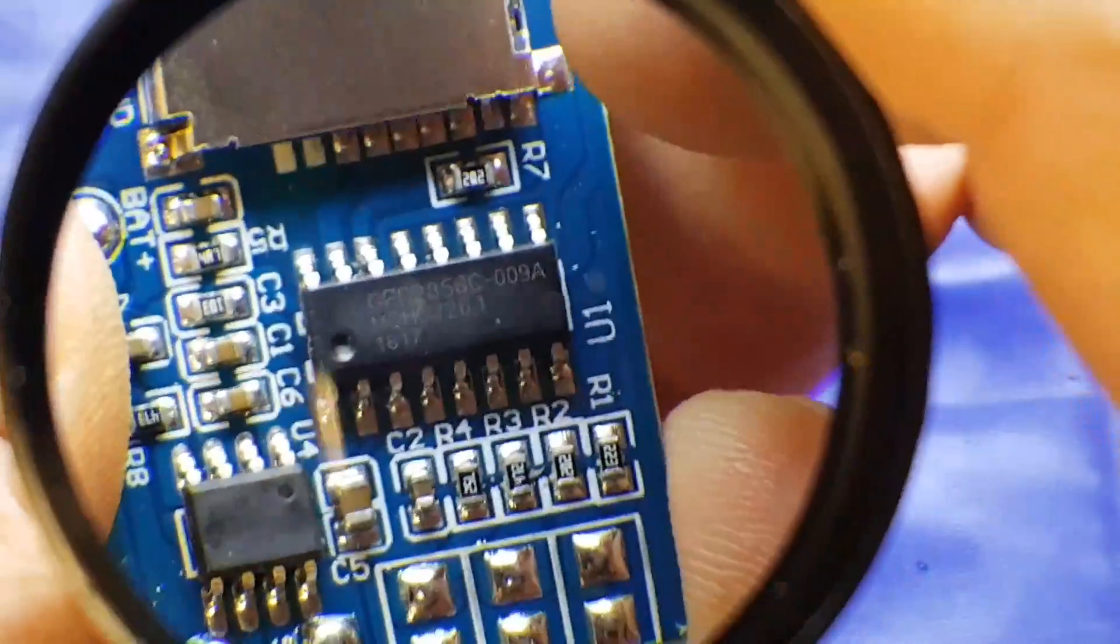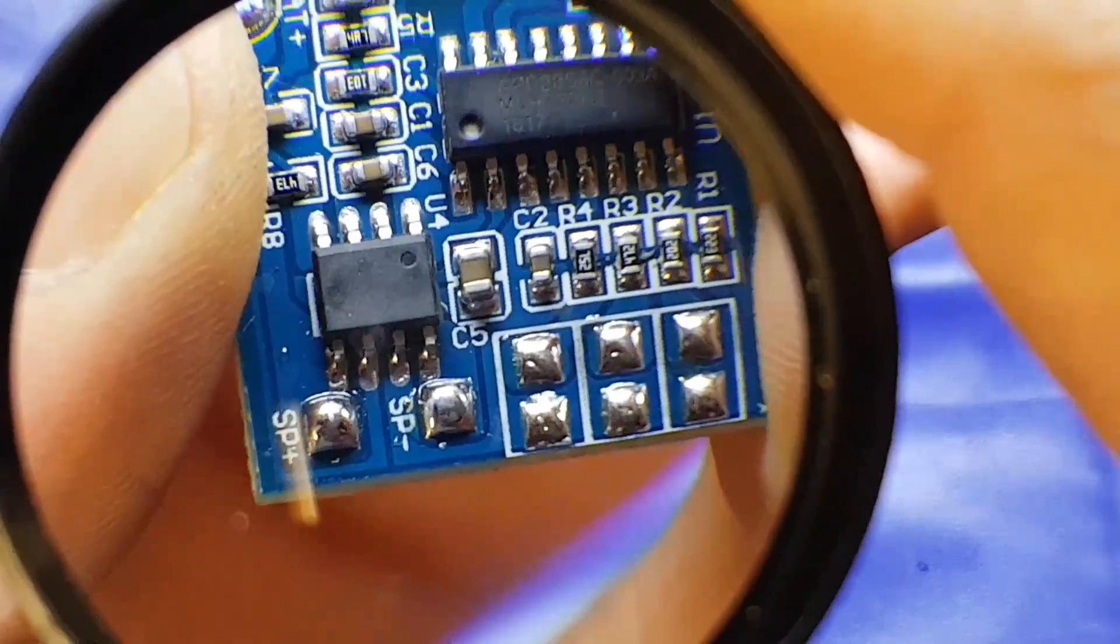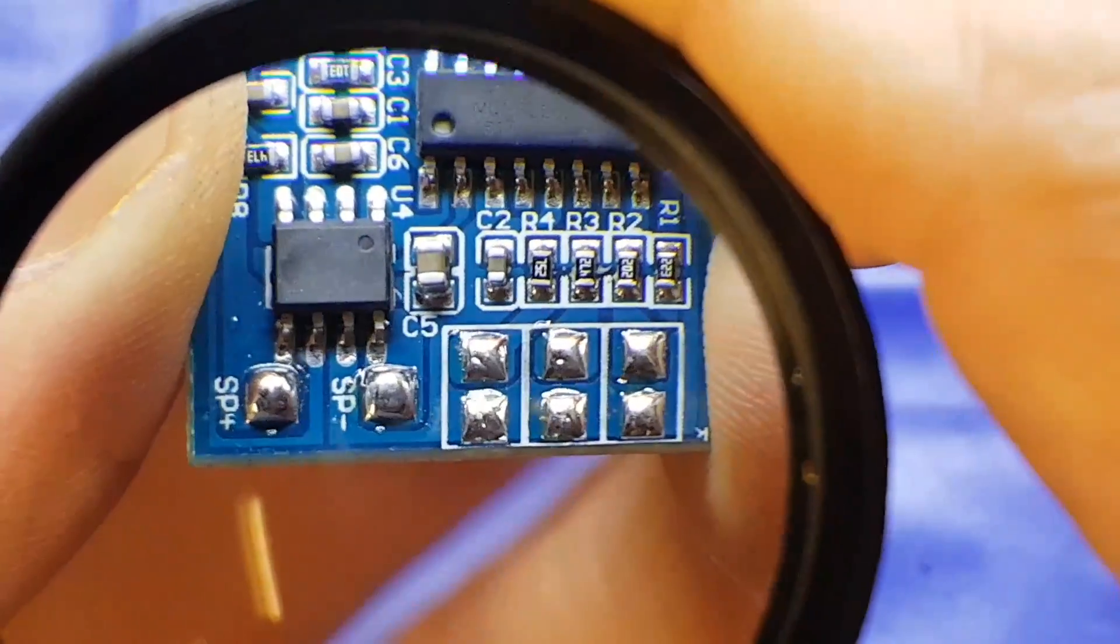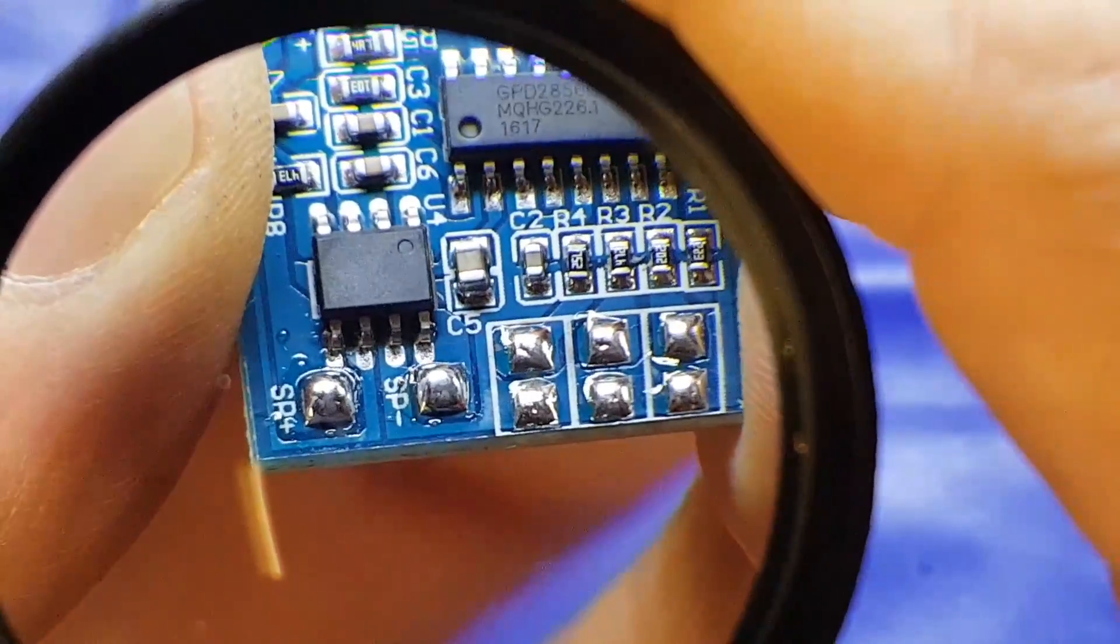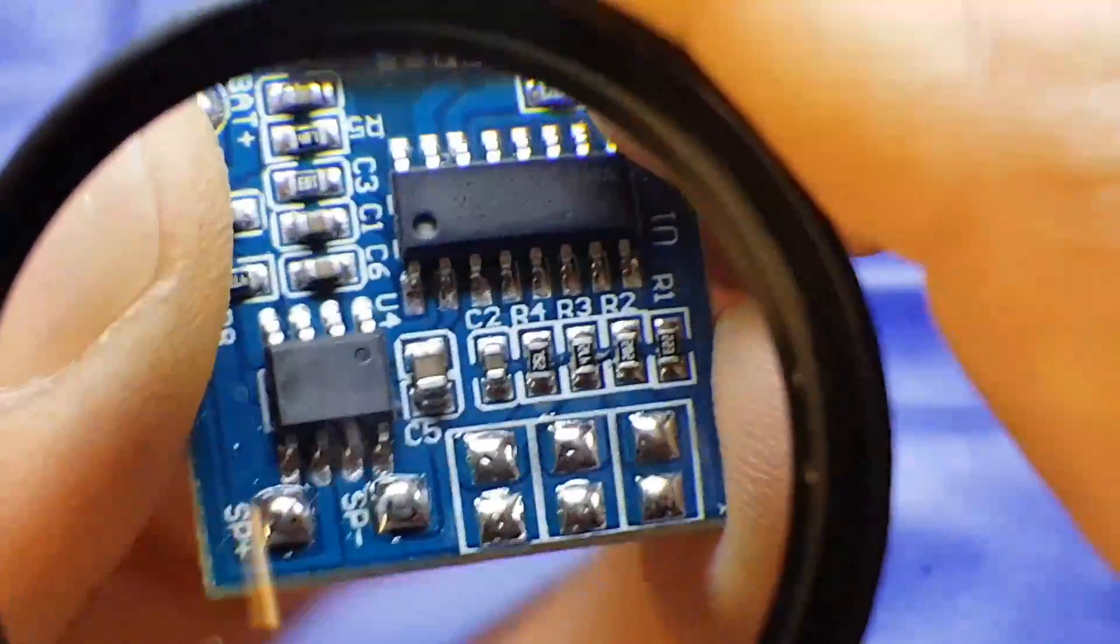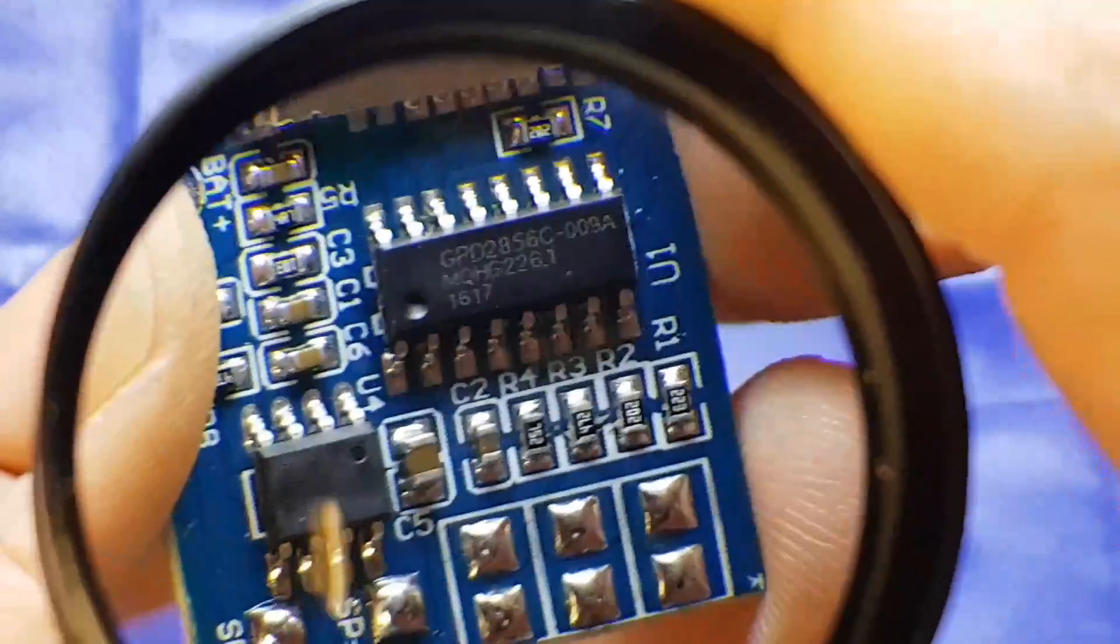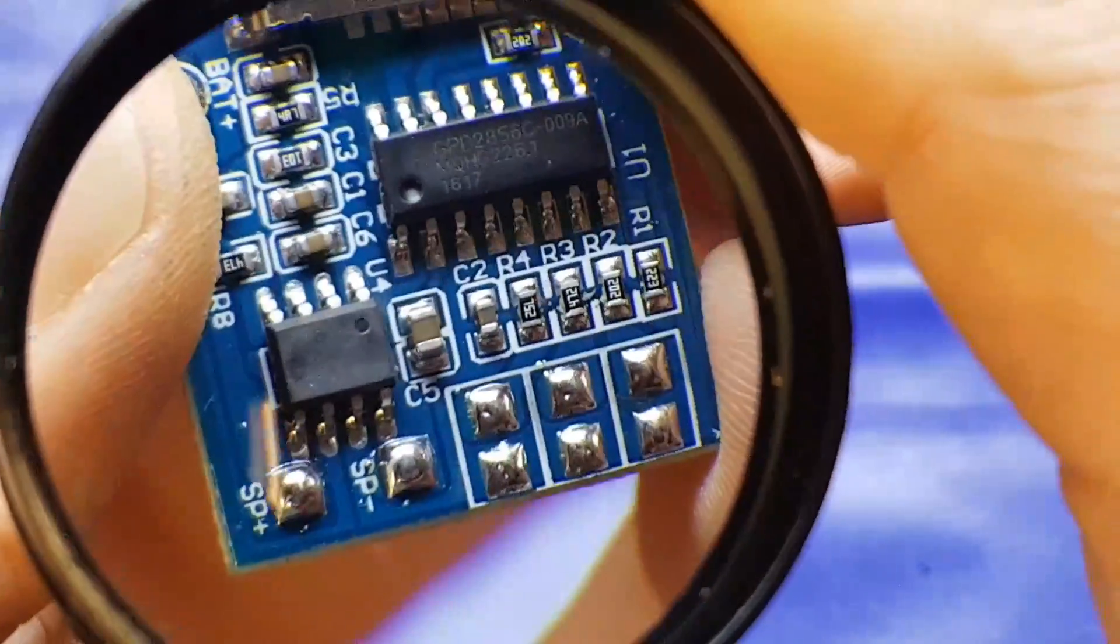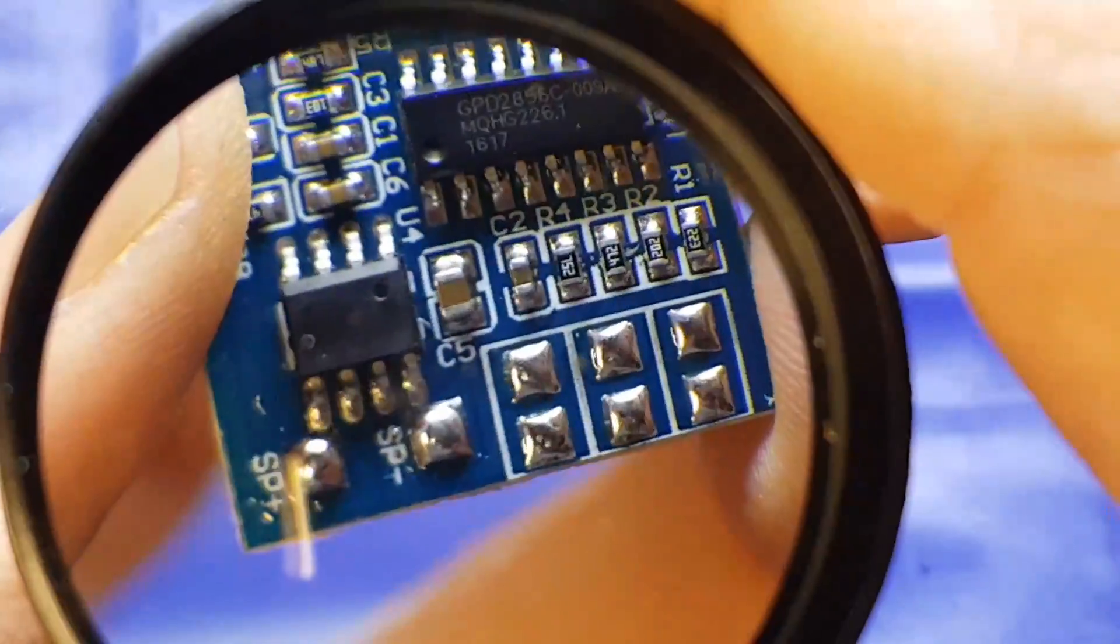That's our MP3 decoder itself, converting the MP3 files into audio. This anonymous 8-pin package down here, if you look at the bottom left and right hand corners, you'll see those are connected directly to the speaker output pads.